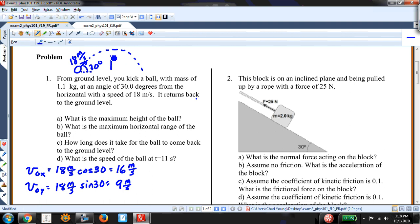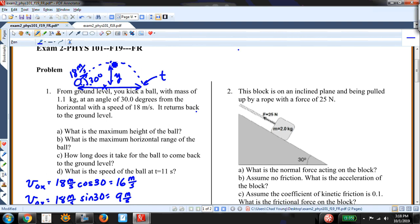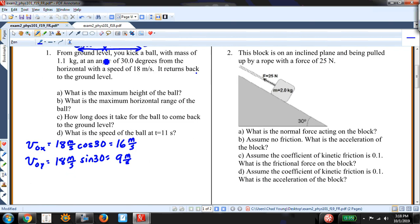Now I want to figure out the maximum height of the ball — I want to know this distance Y. For part B I want to know the range X, and then how long it takes for the ball to return to ground level. Part D asks for the speed at t equals 1.1 seconds. For part A, I need to find t-top — the time to reach maximum height.